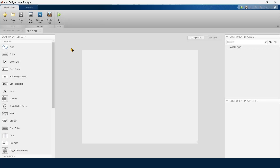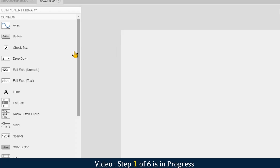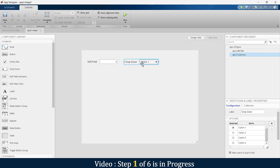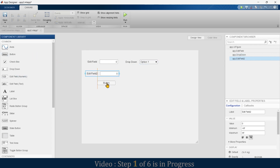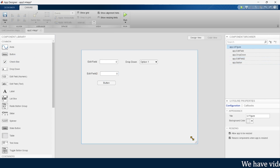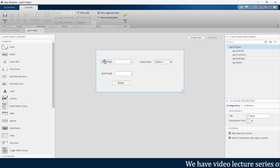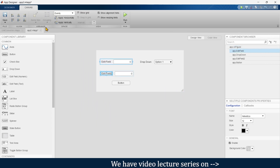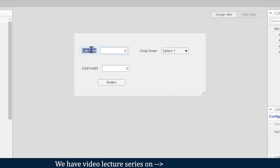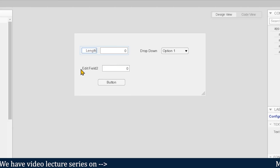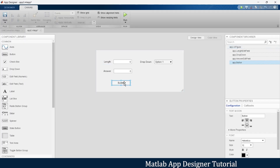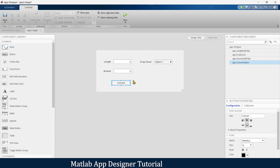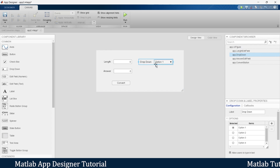Let's start by setting up the app interface. First we'll bring in an edit field, then a drop-down menu, then one more edit field, and finally a button to execute the conversion process. We'll resize and align them, labeling the fields as 'Length' and 'Answer', and rename the button as 'Convert'.